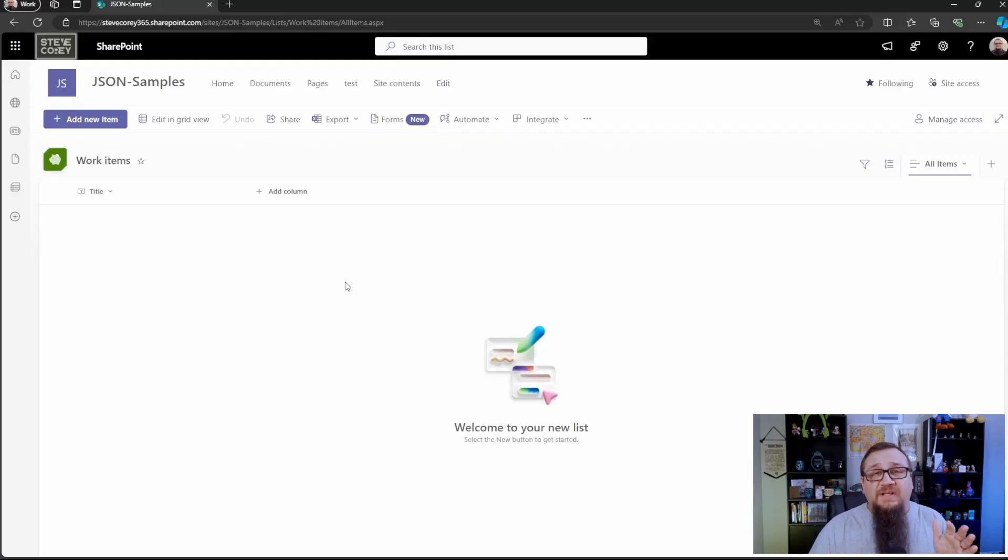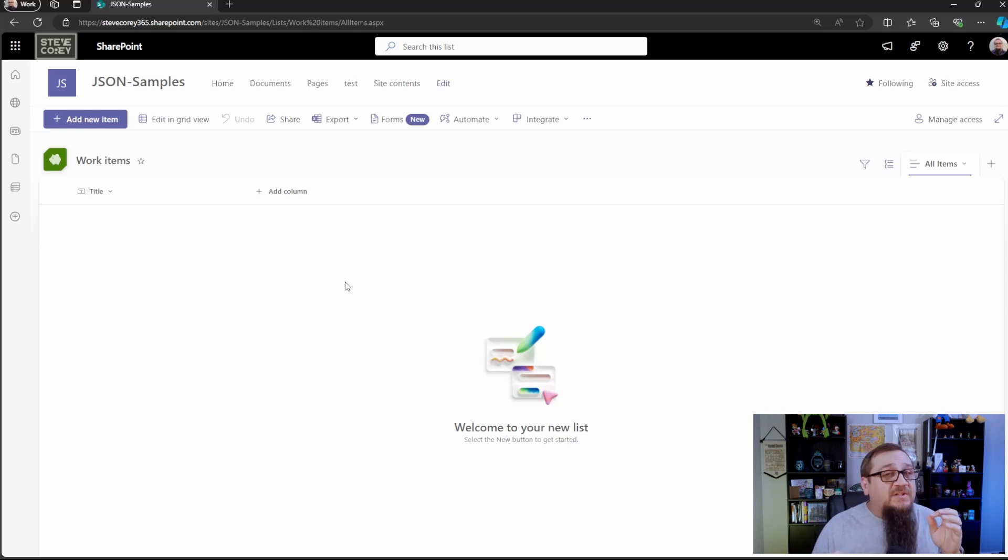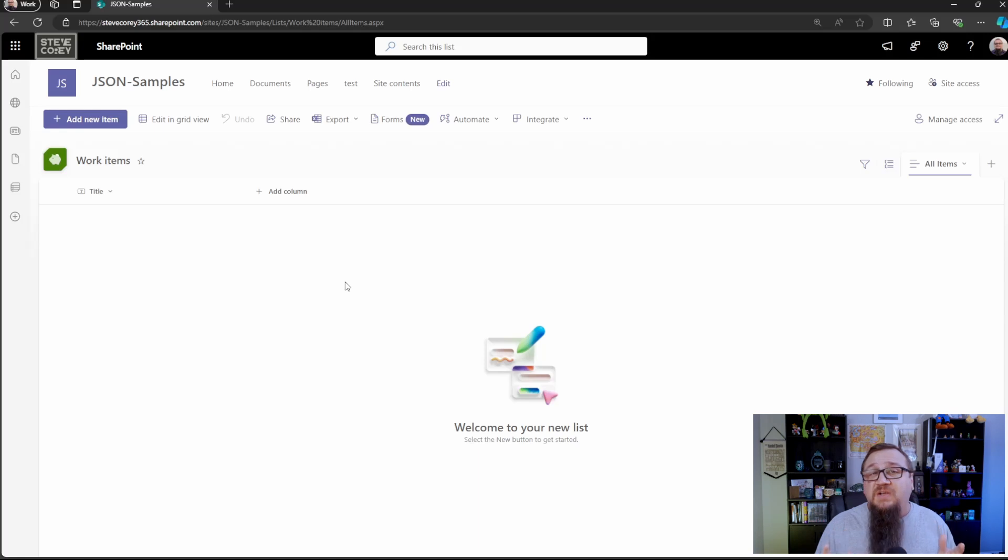So I've got a basic list here. There's really nothing special about it. I just created it straight from site content. Now we need to populate our columns to make this thing work.